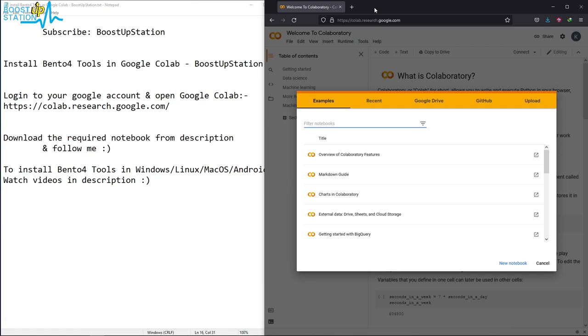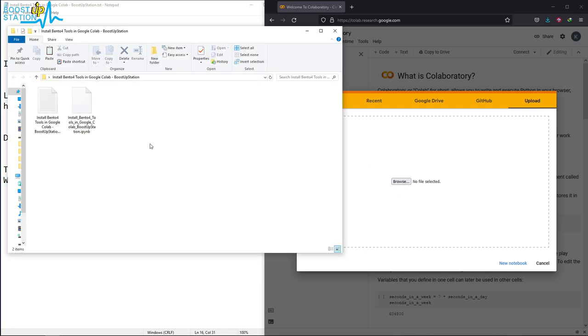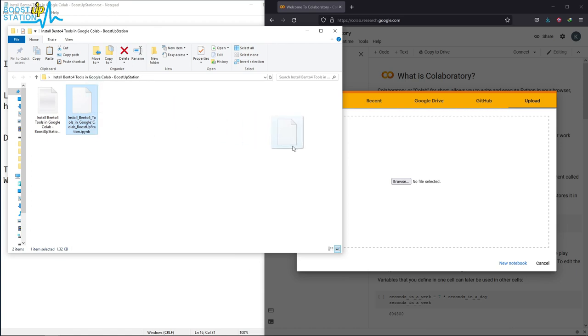In Google Colab, click on upload here. Now drag and drop the file that you downloaded from the description. Here is the .ipynb file, just drag and drop it into this upload place. Now it is uploading the notebook.